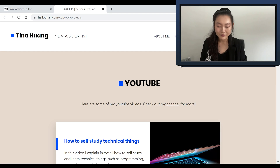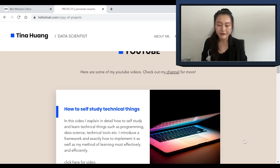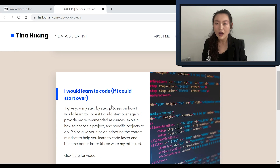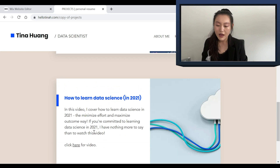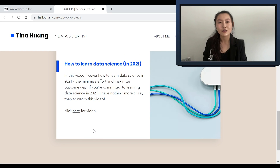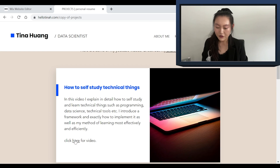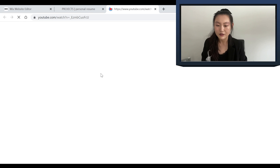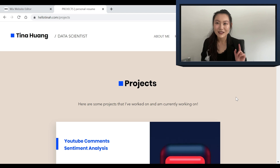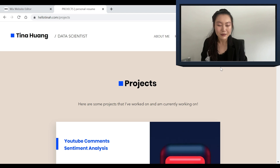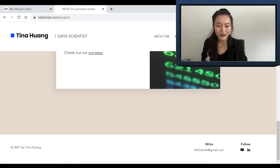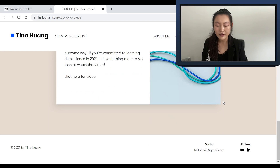Moving on to the YouTube tab, this is where I have some of my featured videos — like how to self-study technical things, how I would learn to code if I could start over, and how to learn data science in 2021. Each of these also links to the video. The format here is actually exactly the same as the one I have for projects, which I quite like. In the future, I'm probably going to add an infinite scroll and add more videos as well.